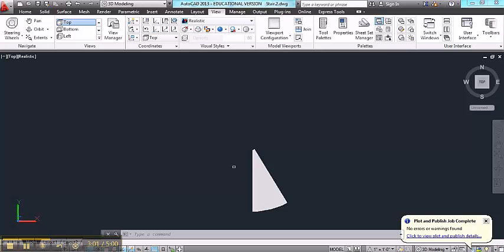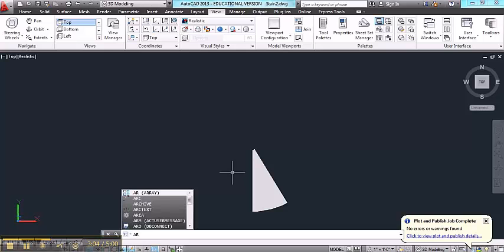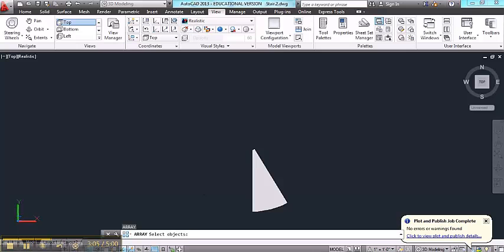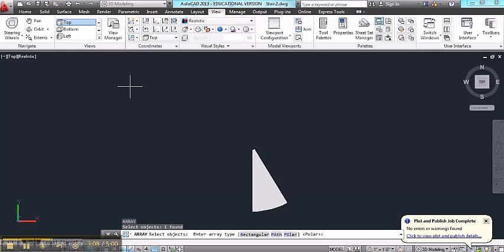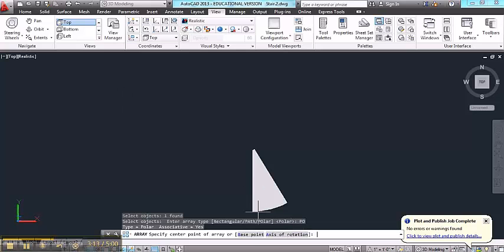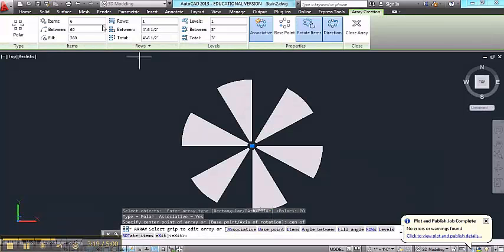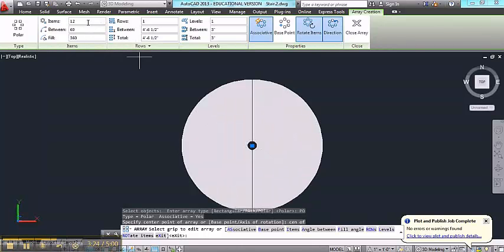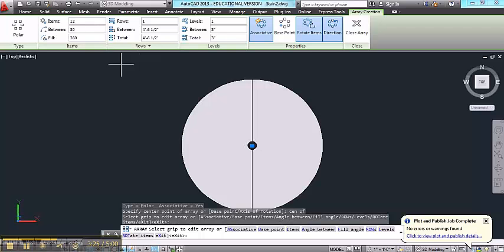Next we'll form the array. So the array will allow us to make multiple copies in a circular arrangement. This will be a polar array. The center point of the array will be the center of any one of the arcs. And according to my configuration, I've got 12 risers.